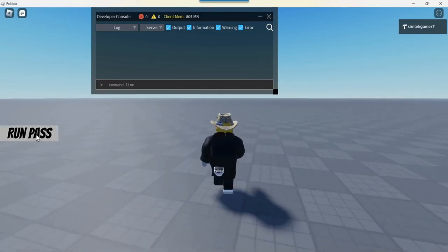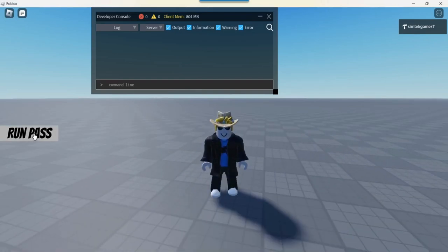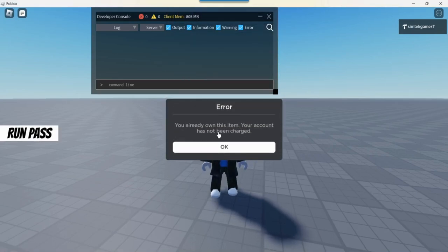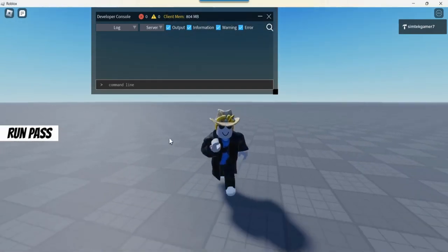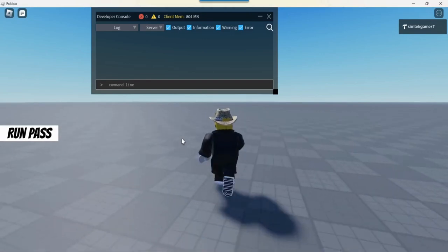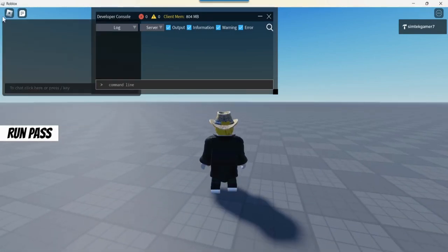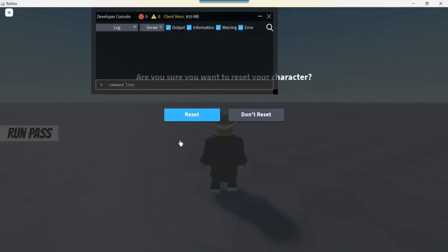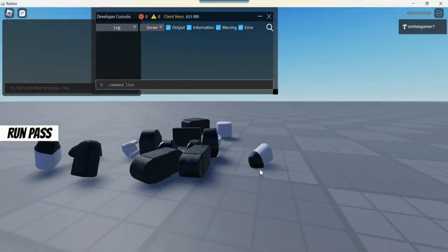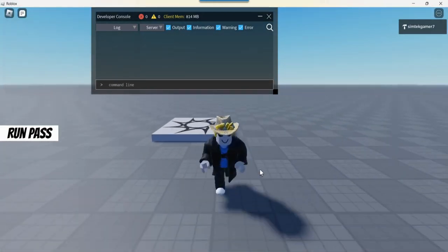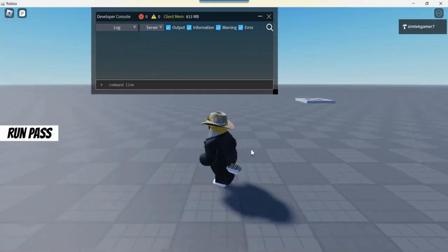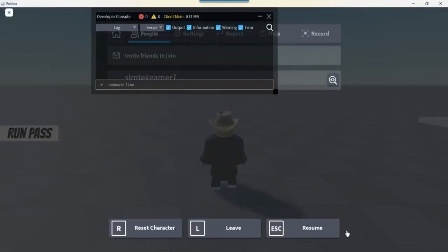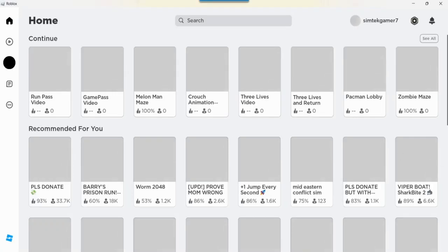And you can make this run pass button disappear. Let's try and hit it again. See what happens. Do we buy it a second time? Oh, air. You already own this item. Your account has not been charged. That's good. It would be better to make the button disappear. But I want to keep the video kind of short. It's already getting kind of long. If we die, what happens? Reset character. Look at that. Still got it. If we leave the game. All right. So I'm going to leave the game. And then I'm going to come back. I'm going to pause the video while I'm coming back.